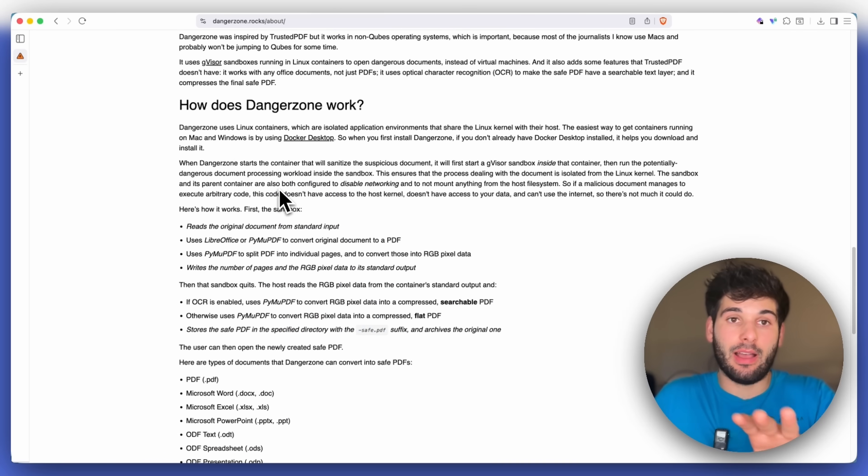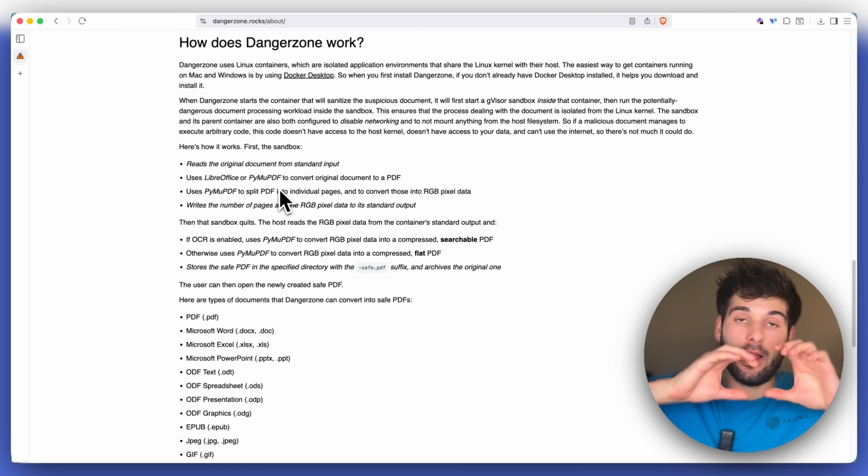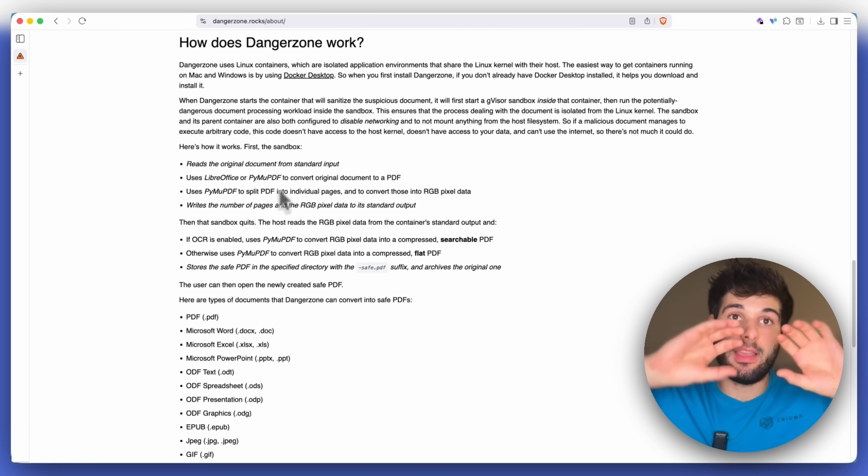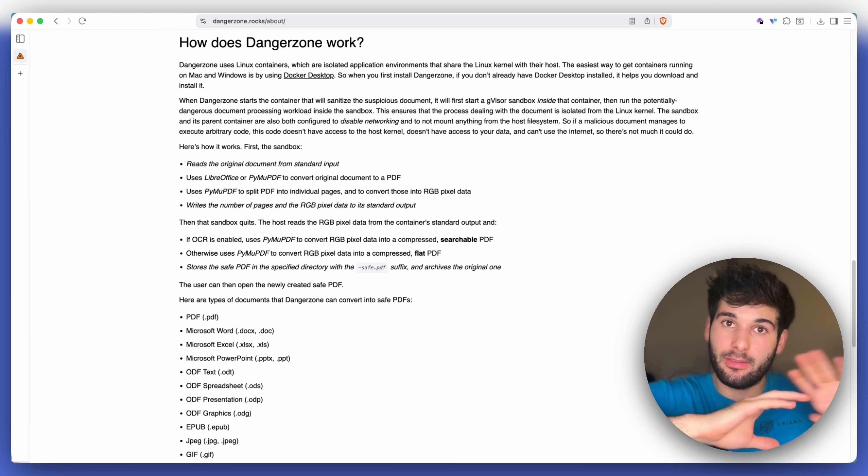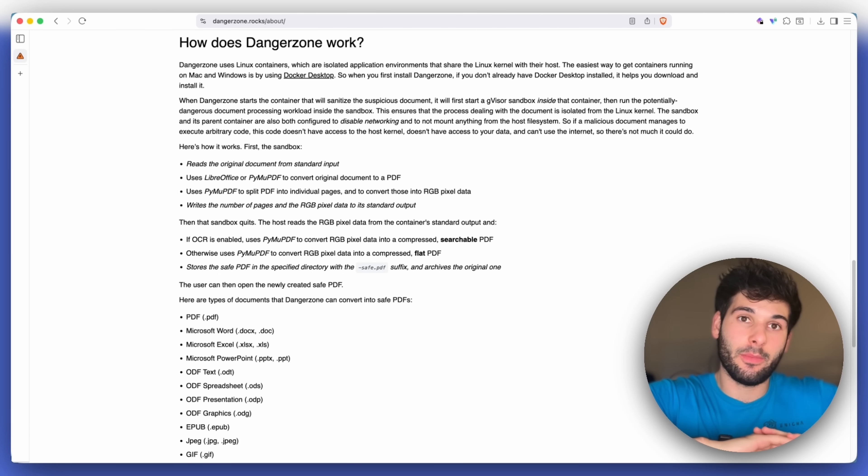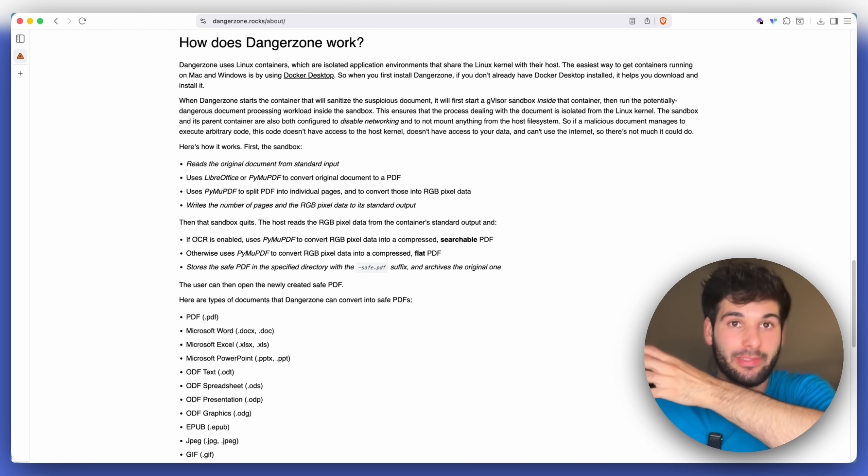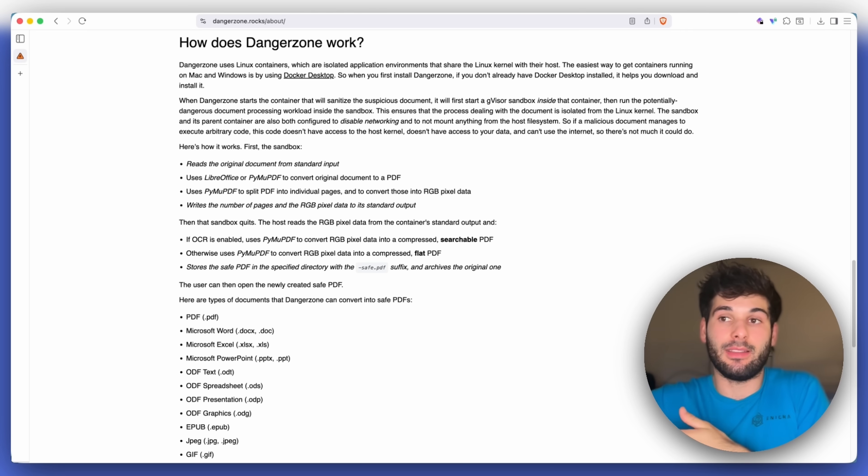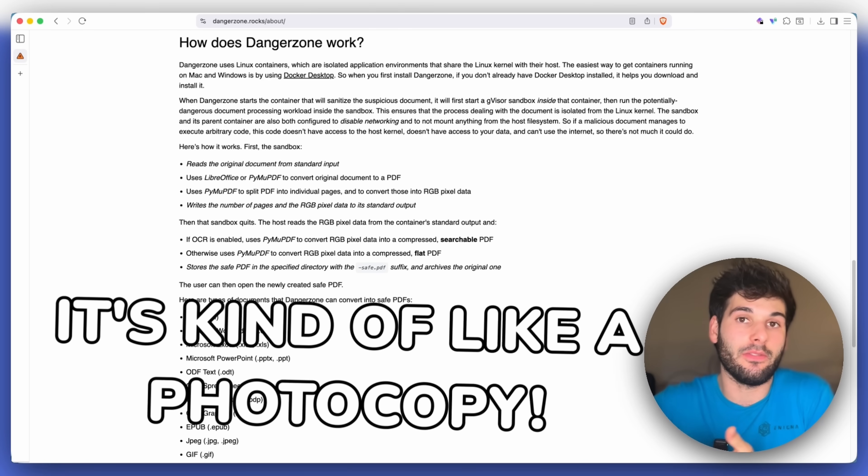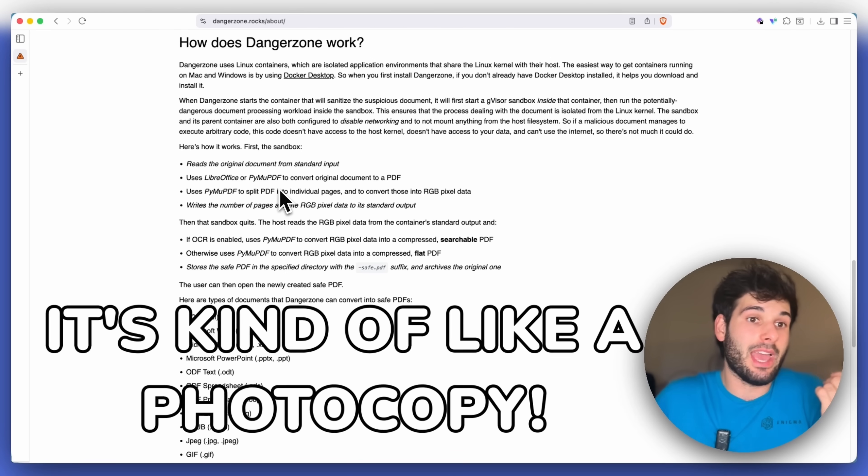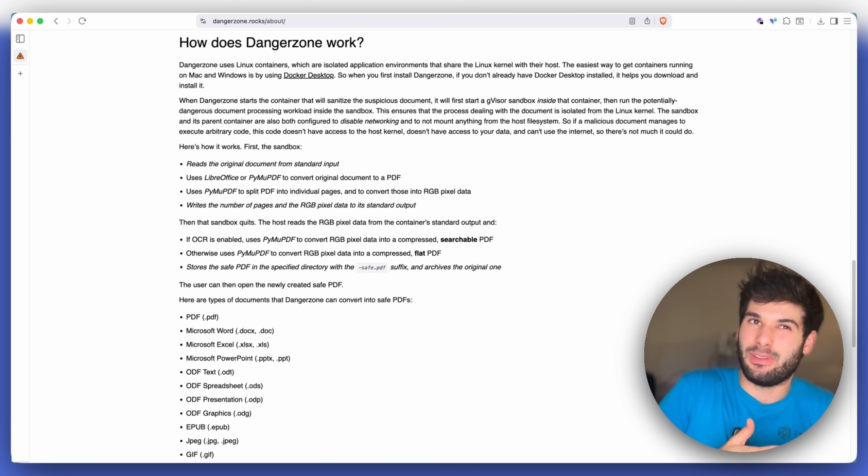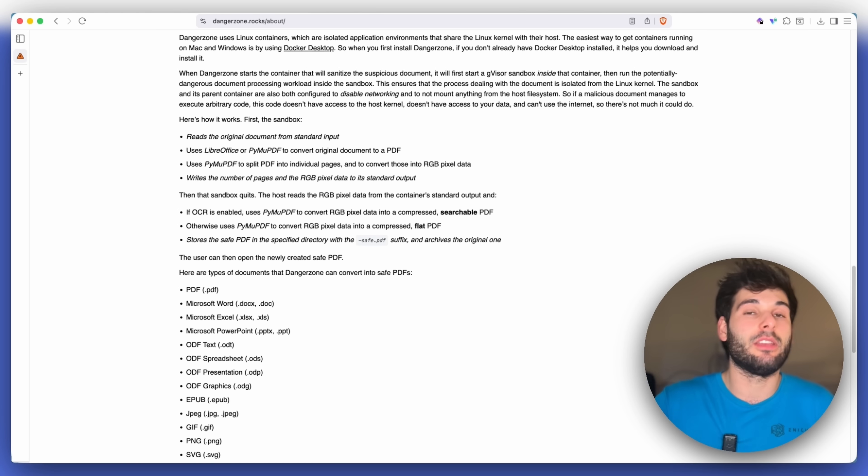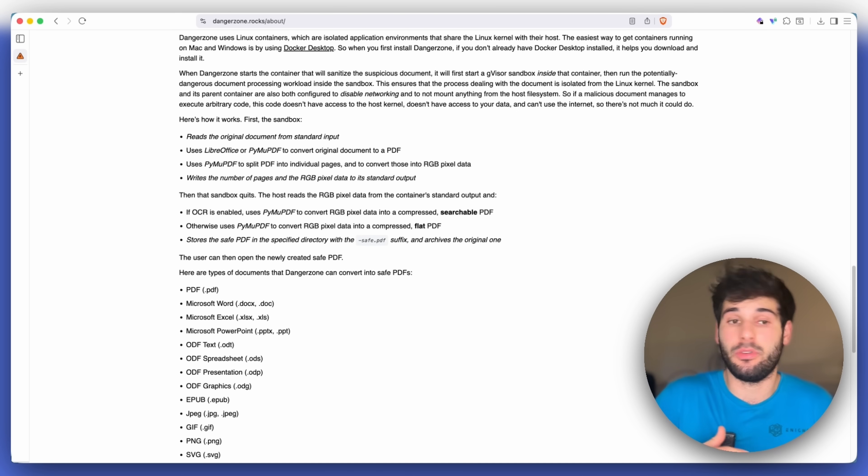What Dangerzone does is it takes these attachments, it opens them in a sandbox environment away from your operating system. And then it creates a visual representation of the document that's essentially like a preview of the document. So you get what looks identical, but it's not the actual file. And then it gives you a document that even if the first one had malware and was trying to hack you, the new one won't.